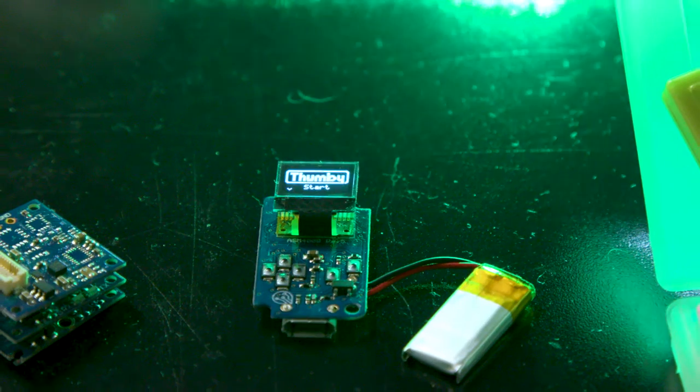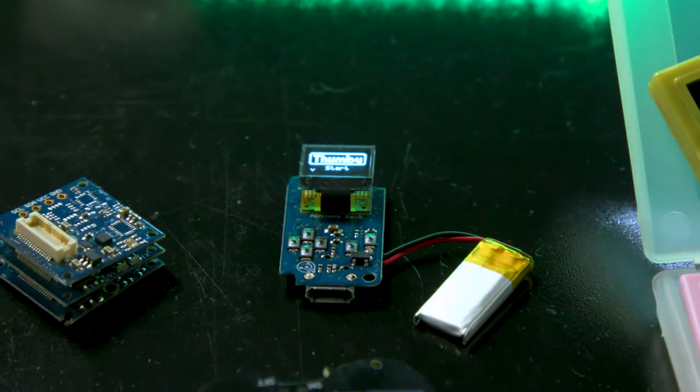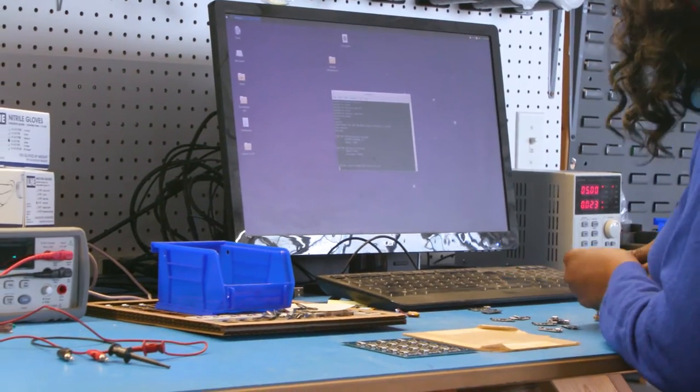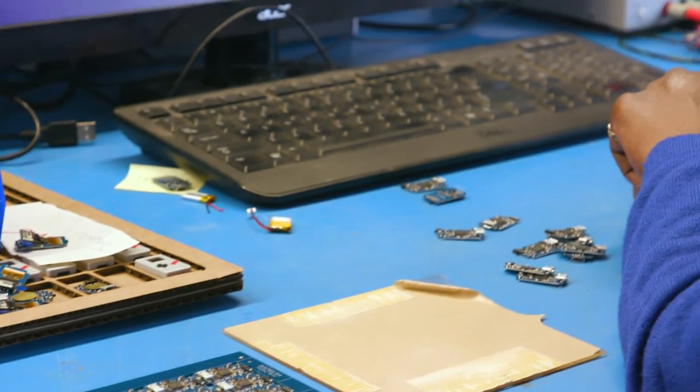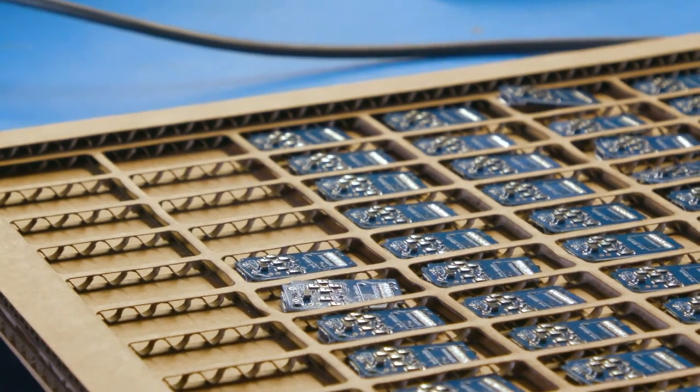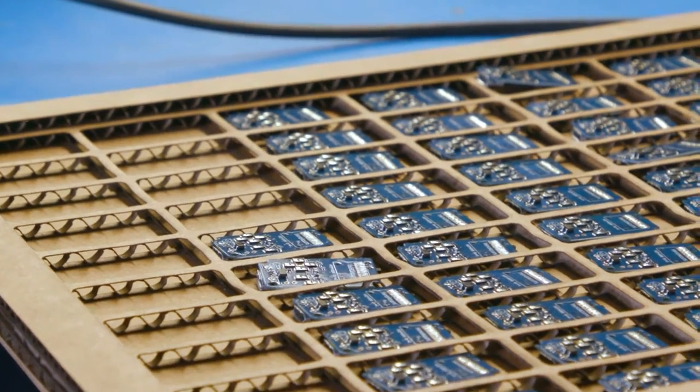The idea behind the company is really to democratize electronics and let people create things. All our products are geared toward that - whether it's a student, artist, or small company - to let them create using electronics and take a lot of the complexity out of it.